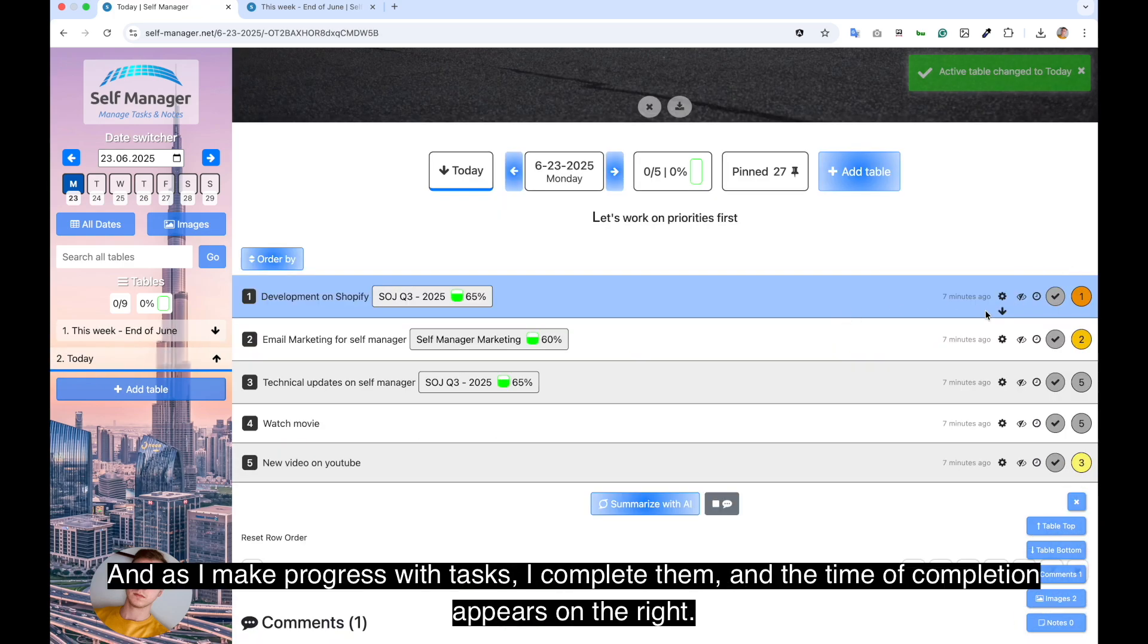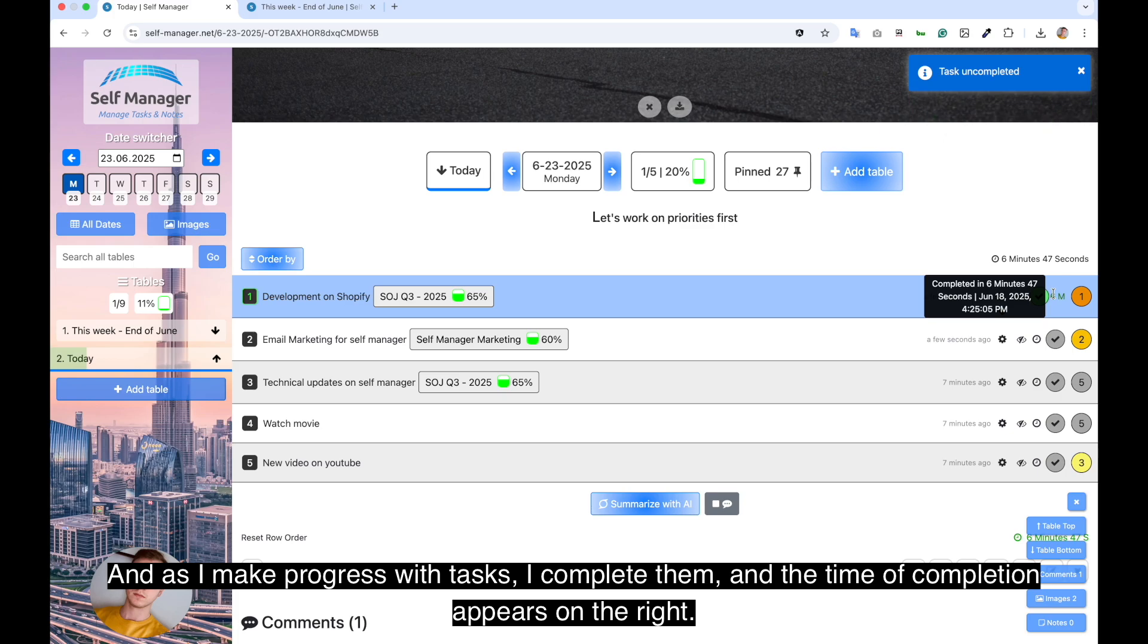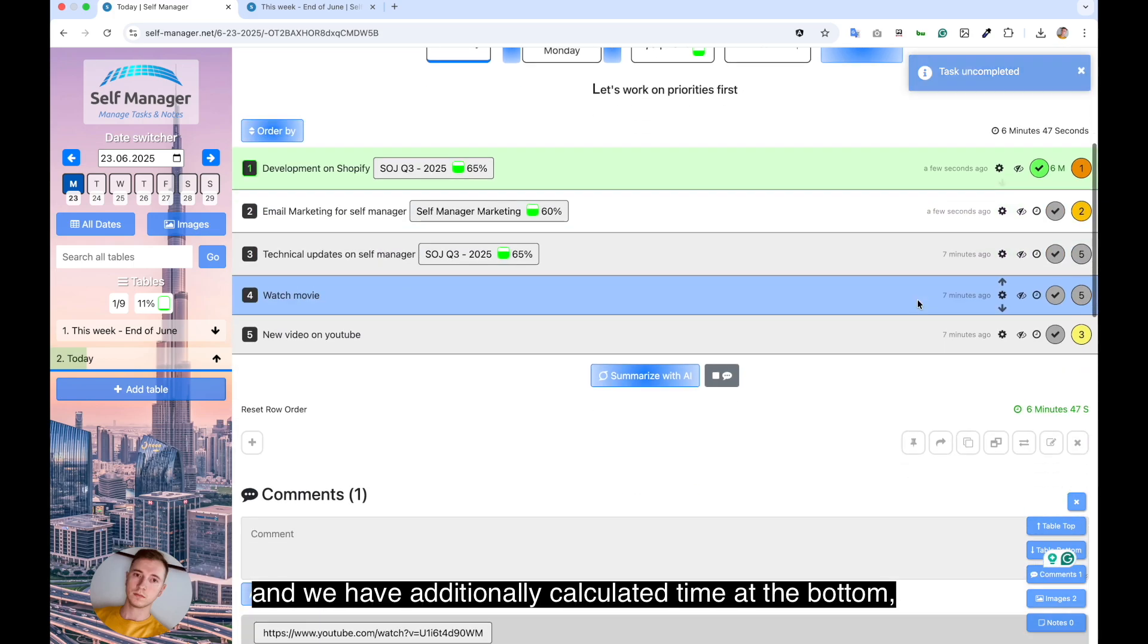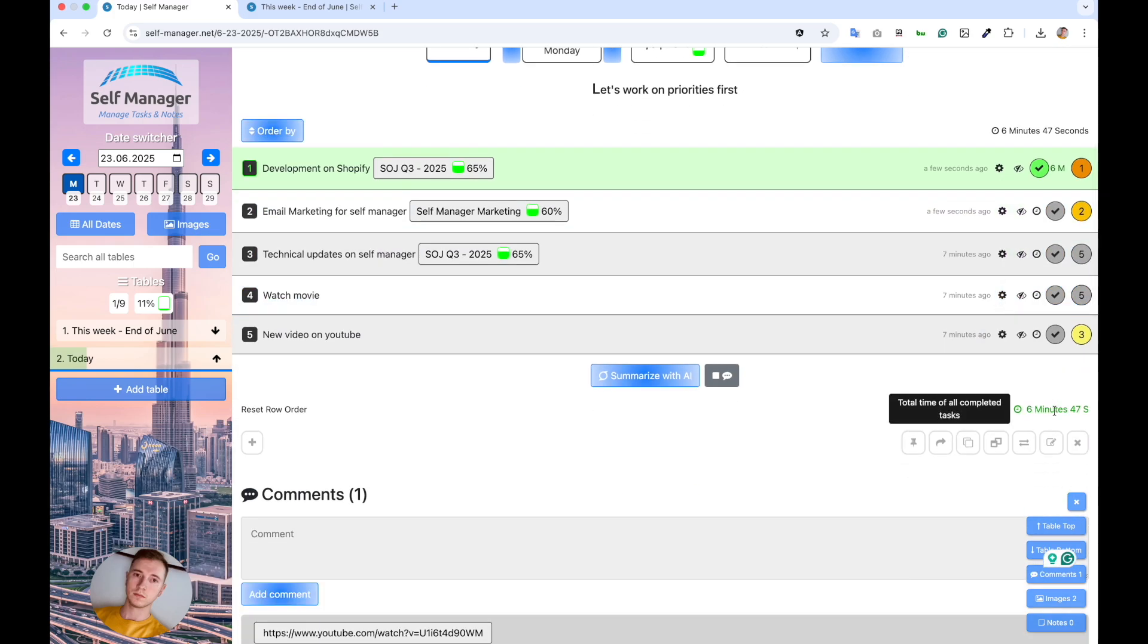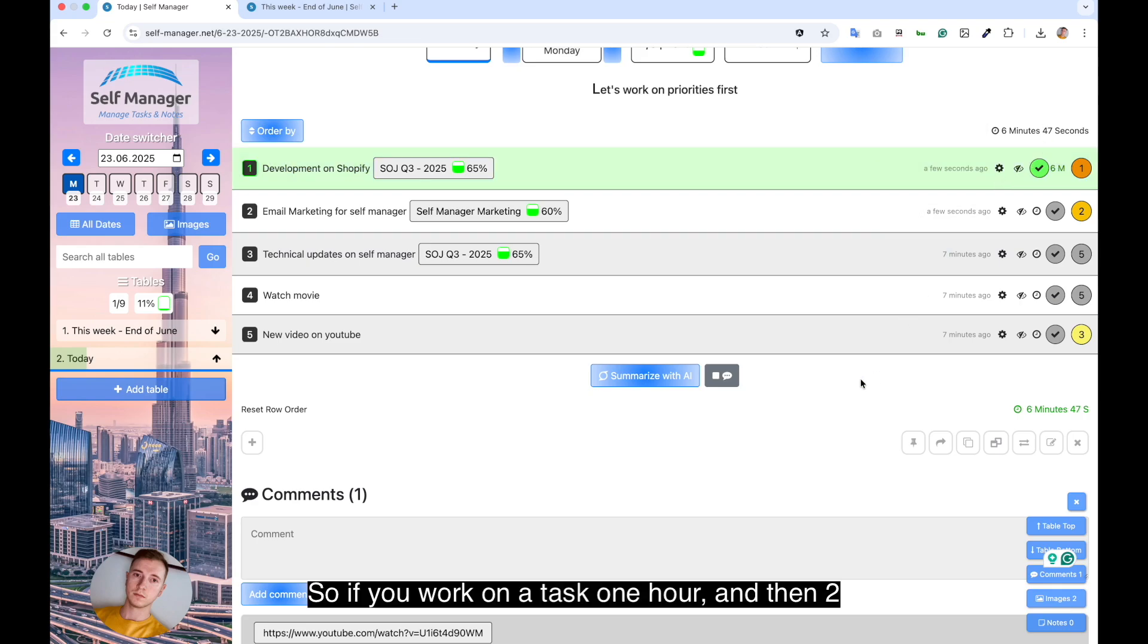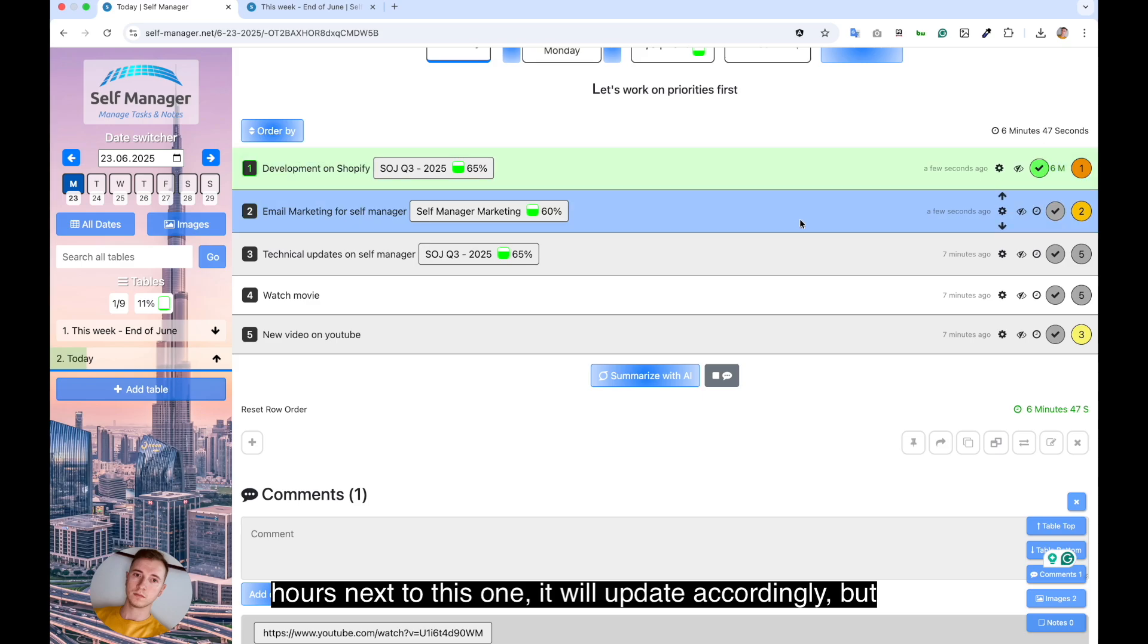And as I make progress with tasks, I complete them. And the time of completion appears on the right. And we have additionally calculated time at the bottom, and activity on the top right. So if you work on a task one hour, and then two hours next to this one, it will update accordingly.